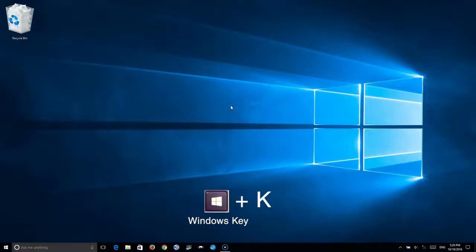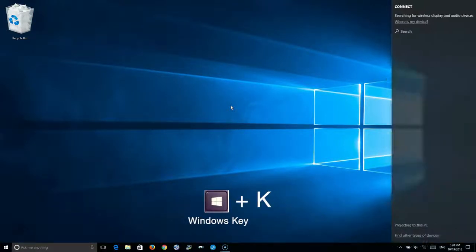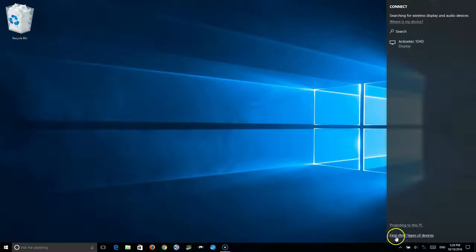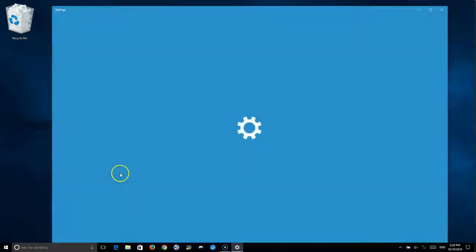Select Windows key and K key. Down at the bottom, it says find other types of devices. Select that.